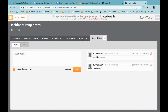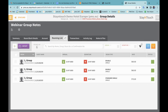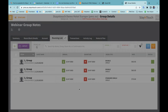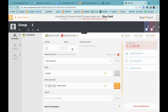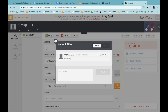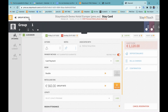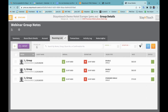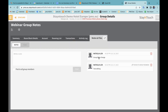It is also possible to deactivate the Post to All Group Members toggle. By doing this, if I now go to the rooming list and go to my stay card, you'll see that the note has been removed from the reservation. So as soon as you unselect that, it will not display on the reservations anymore.